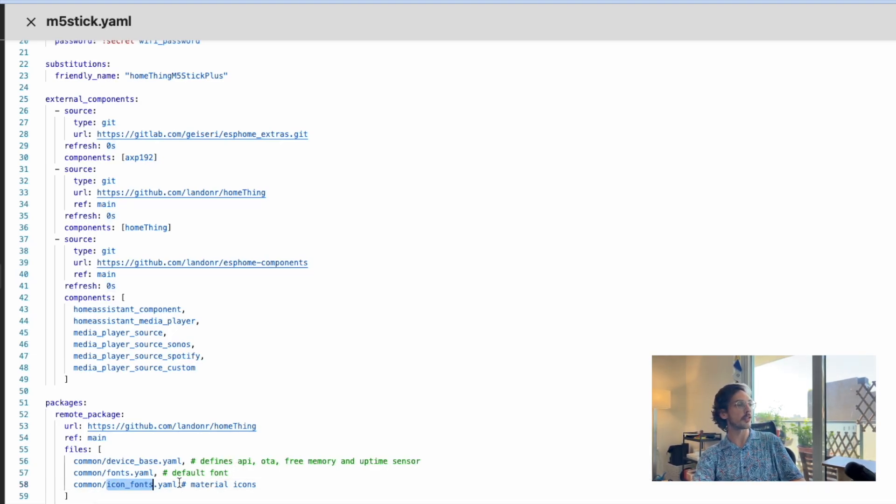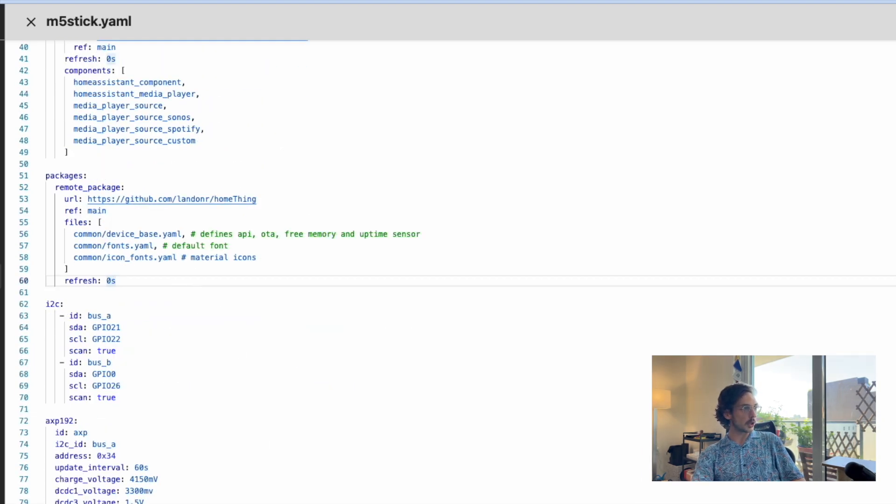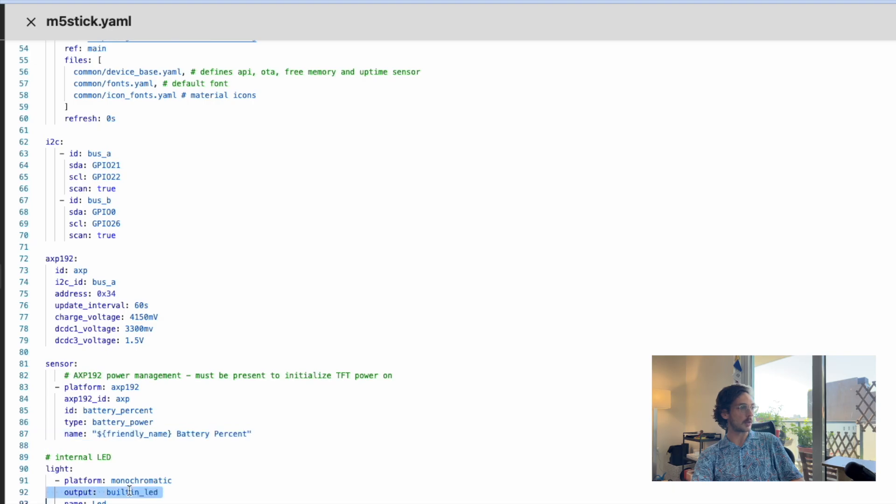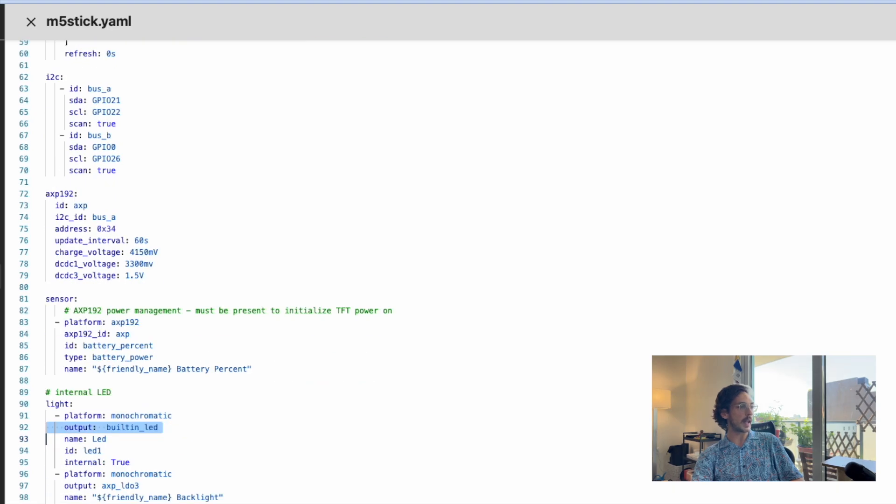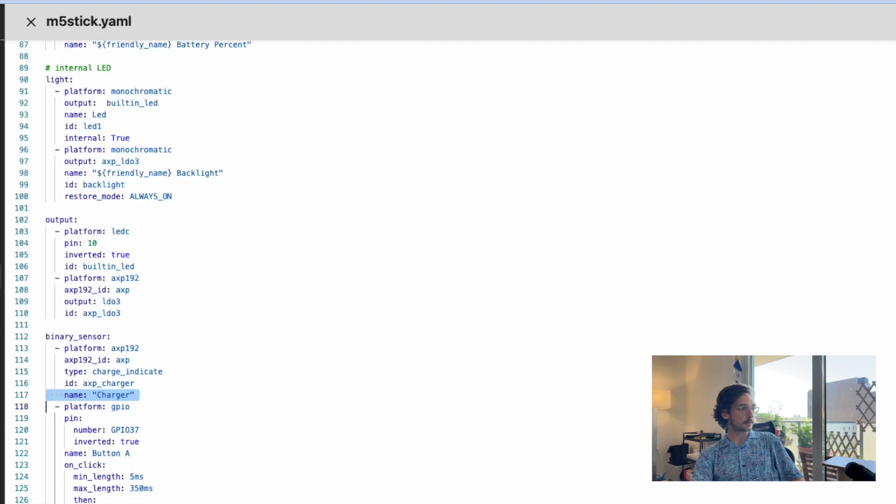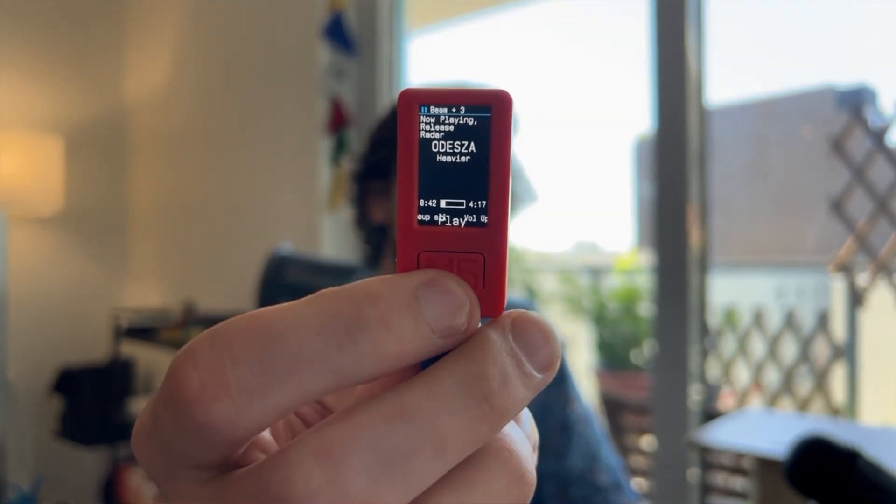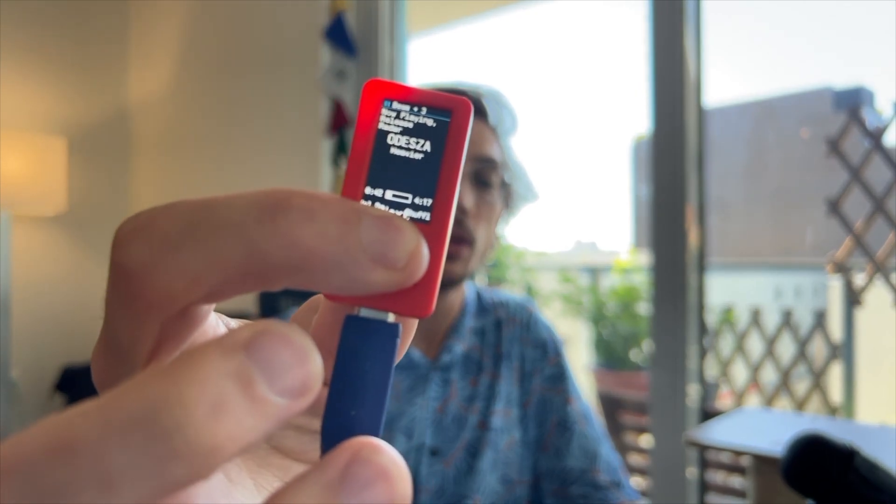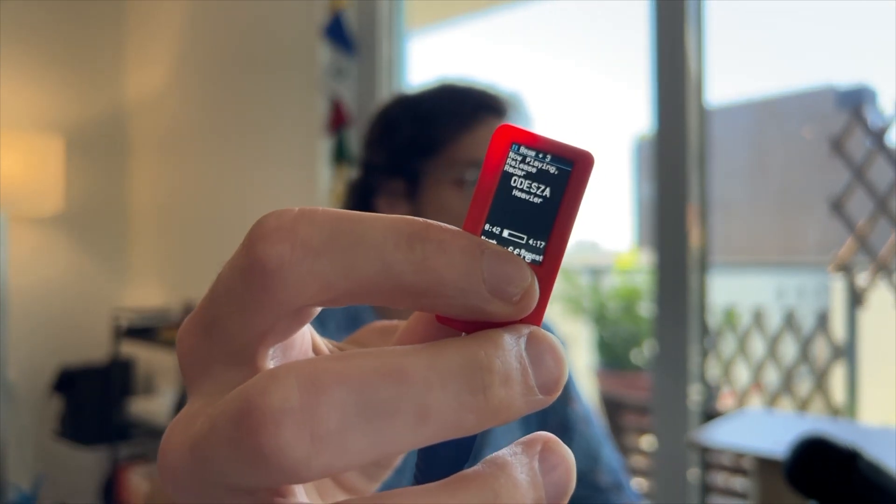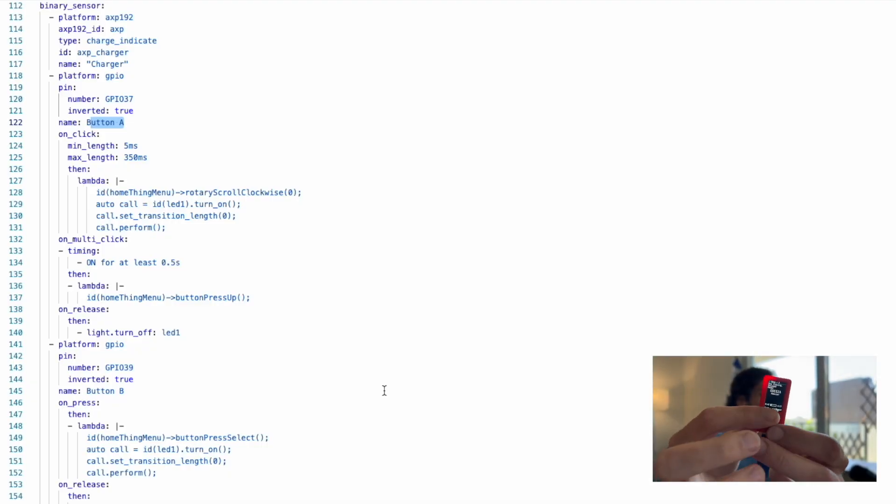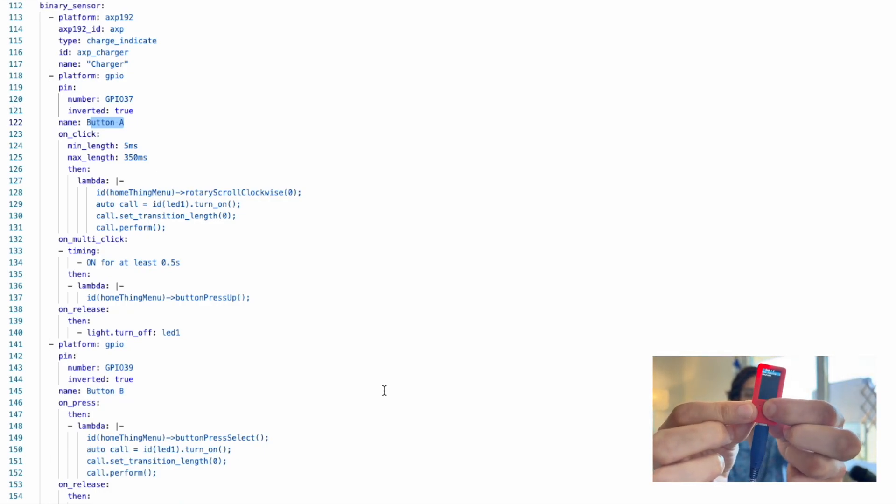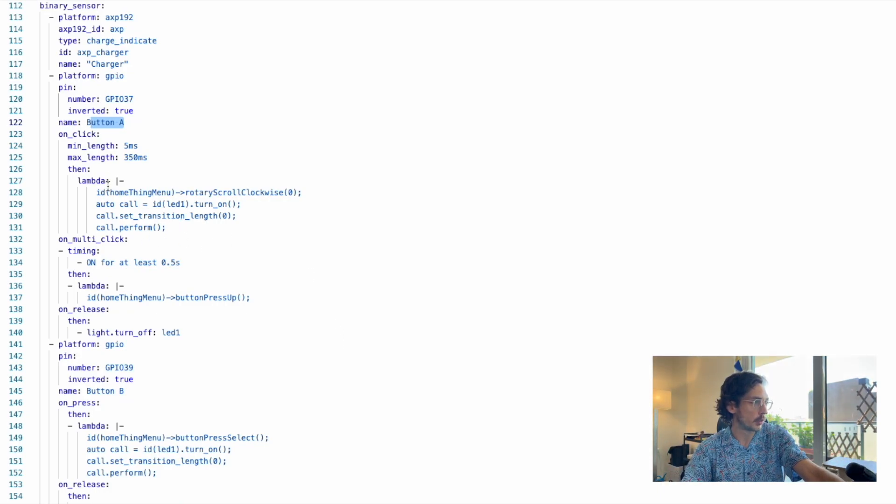We have these YAML files that are included to help us with fonts and also showing free memory and uptime. The next bit is very device-specific—this will help us set up our battery percent, backlight, and charging. We can skip through that until we see Button A. Button A is the M5 button at the front, and when we click it, it's going to go next menu.